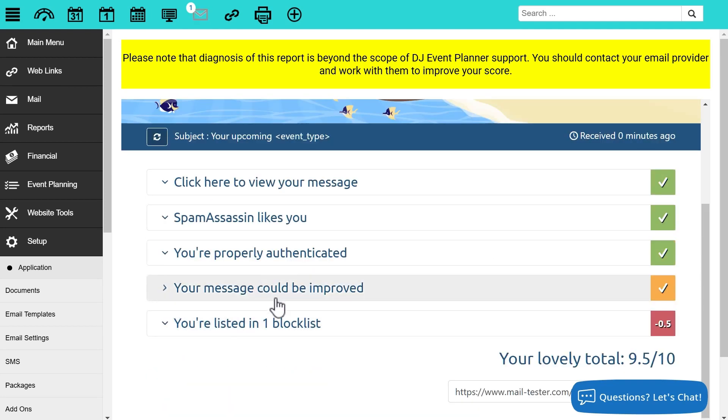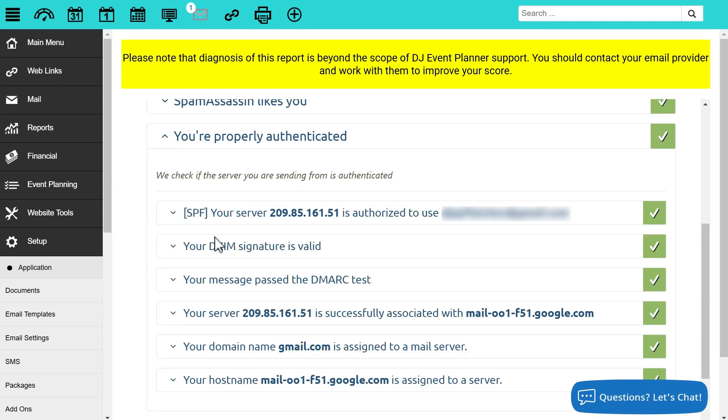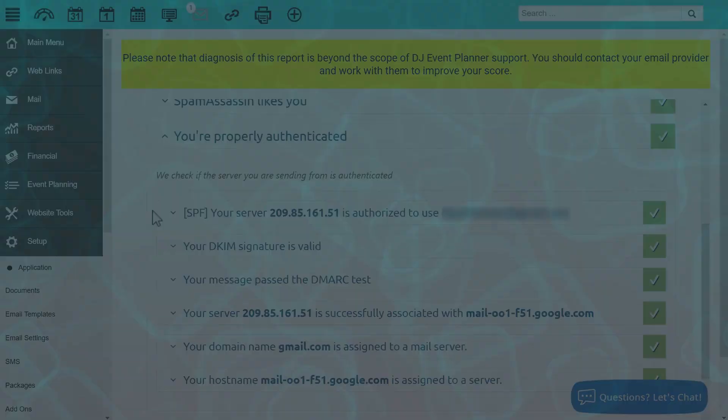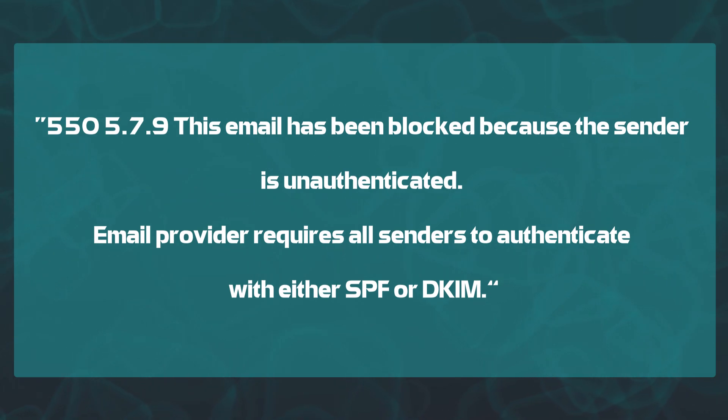Important sections here to check as well is this 'your properly authenticated' section. This will let you know whether or not you have the proper authentication set up. You may be viewing this video because you received a bounced email stating that your email is not fully authenticated or the sender was not fully authenticated.